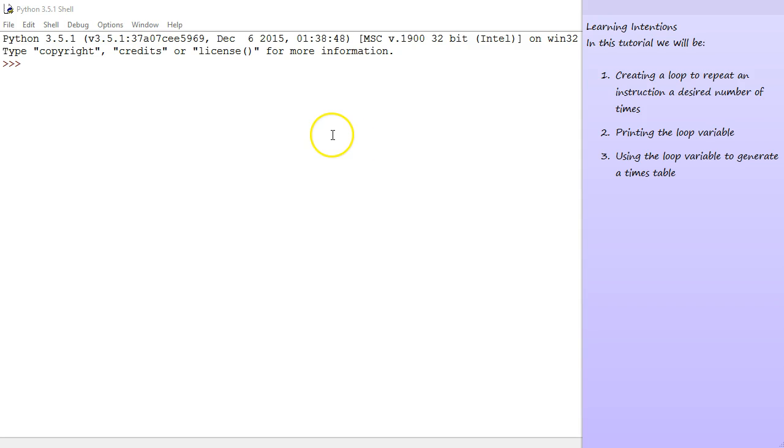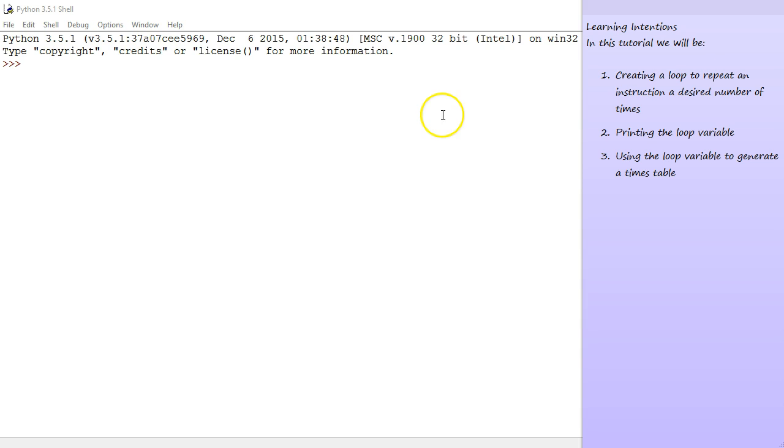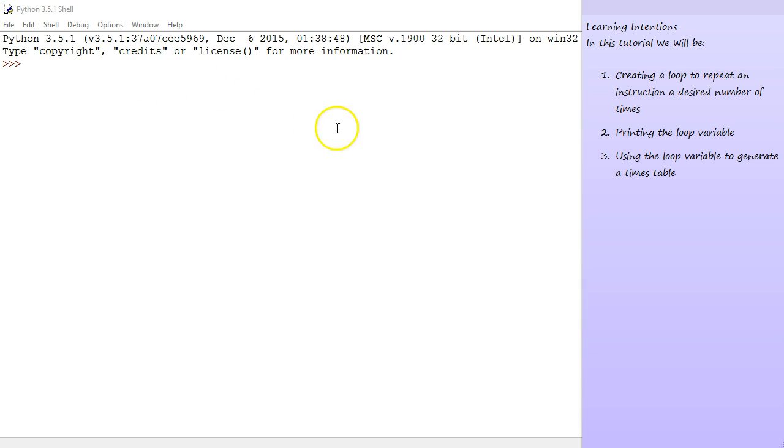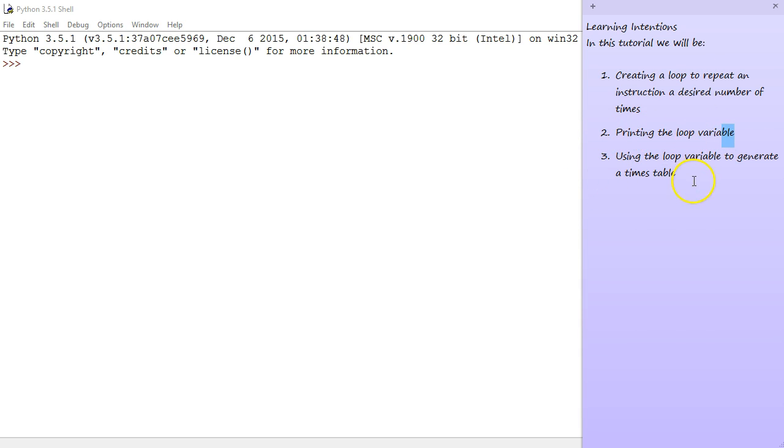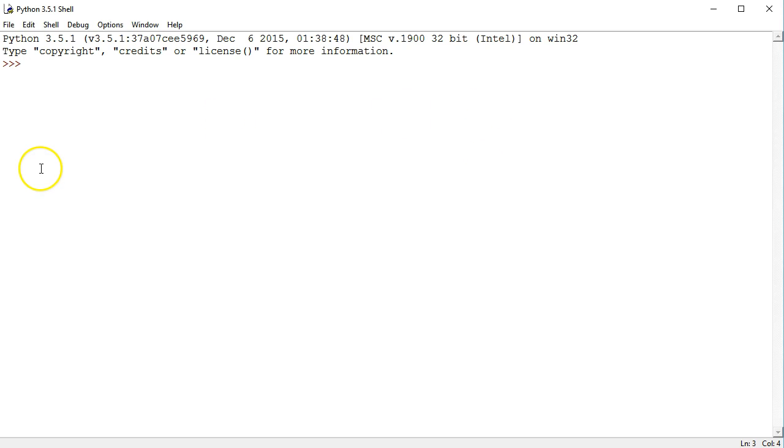Hello and welcome. In our fourth lesson, we are going to learn about loops and iteration. Loops are one of the most commonly used features in all of programming and they help us repeat lines of code instead of having to write the same command again and again. In this tutorial, we'll be creating a basic loop that'll repeat the desired instruction, printing a loop variable, and then using that variable to generate a times table. Let's get started.